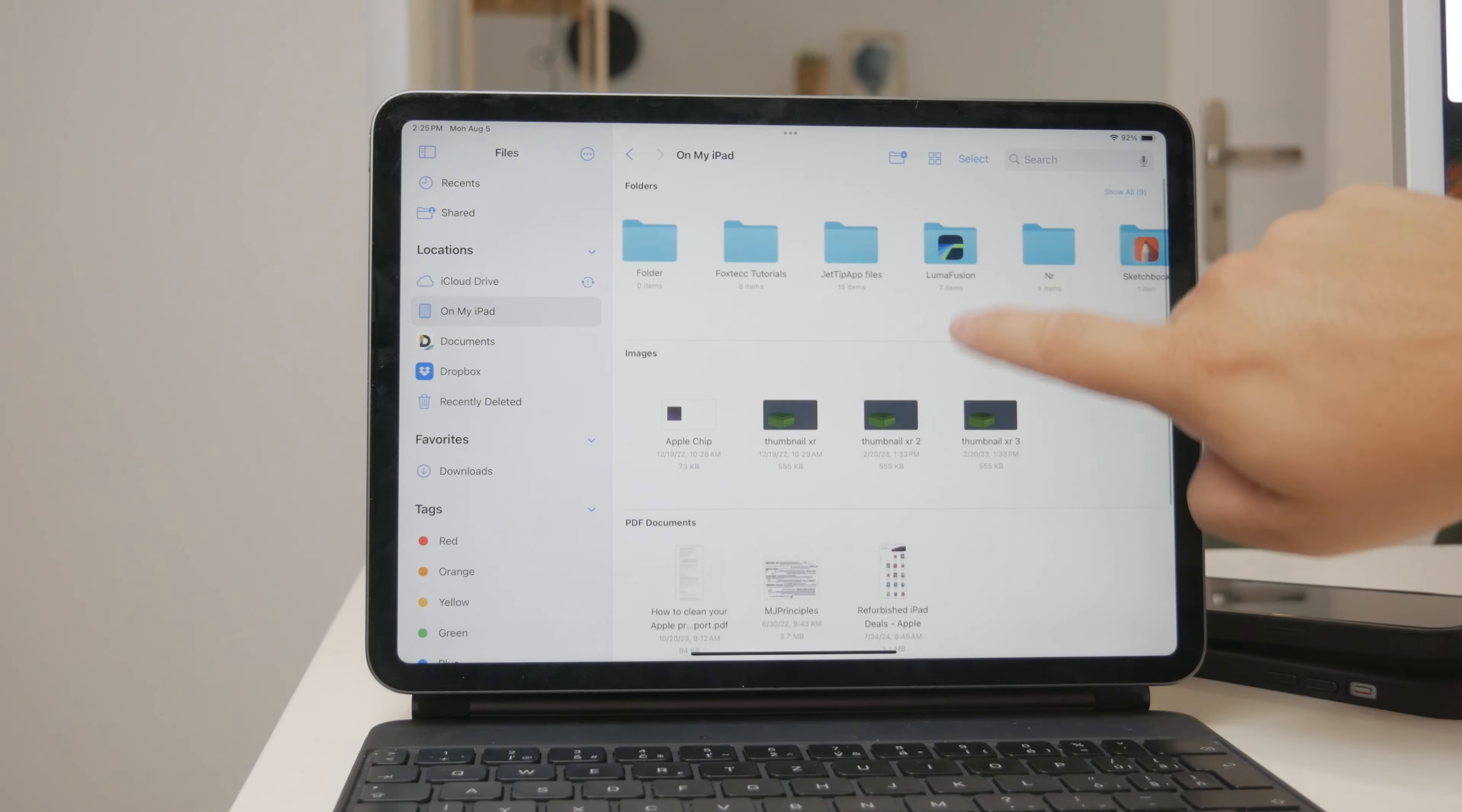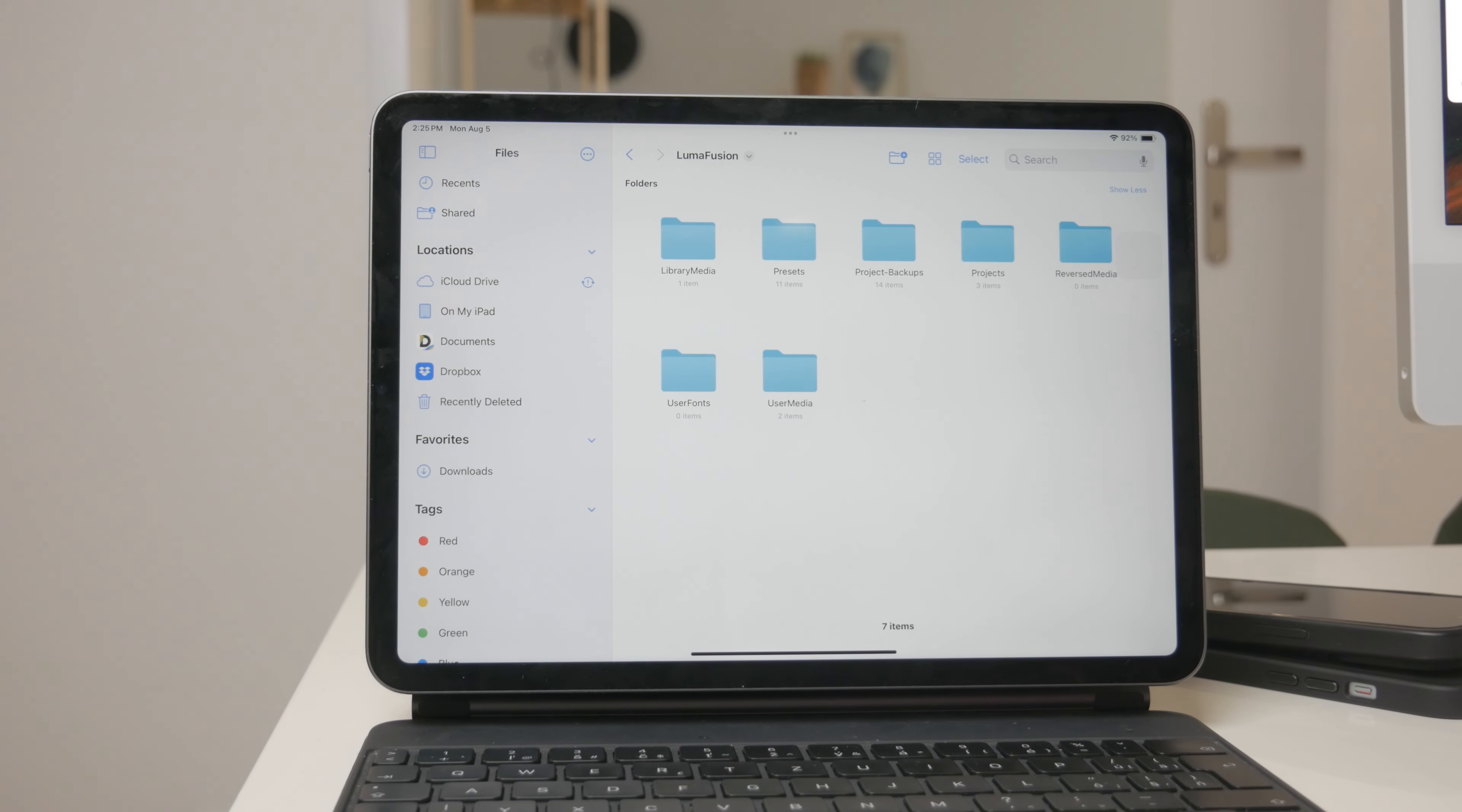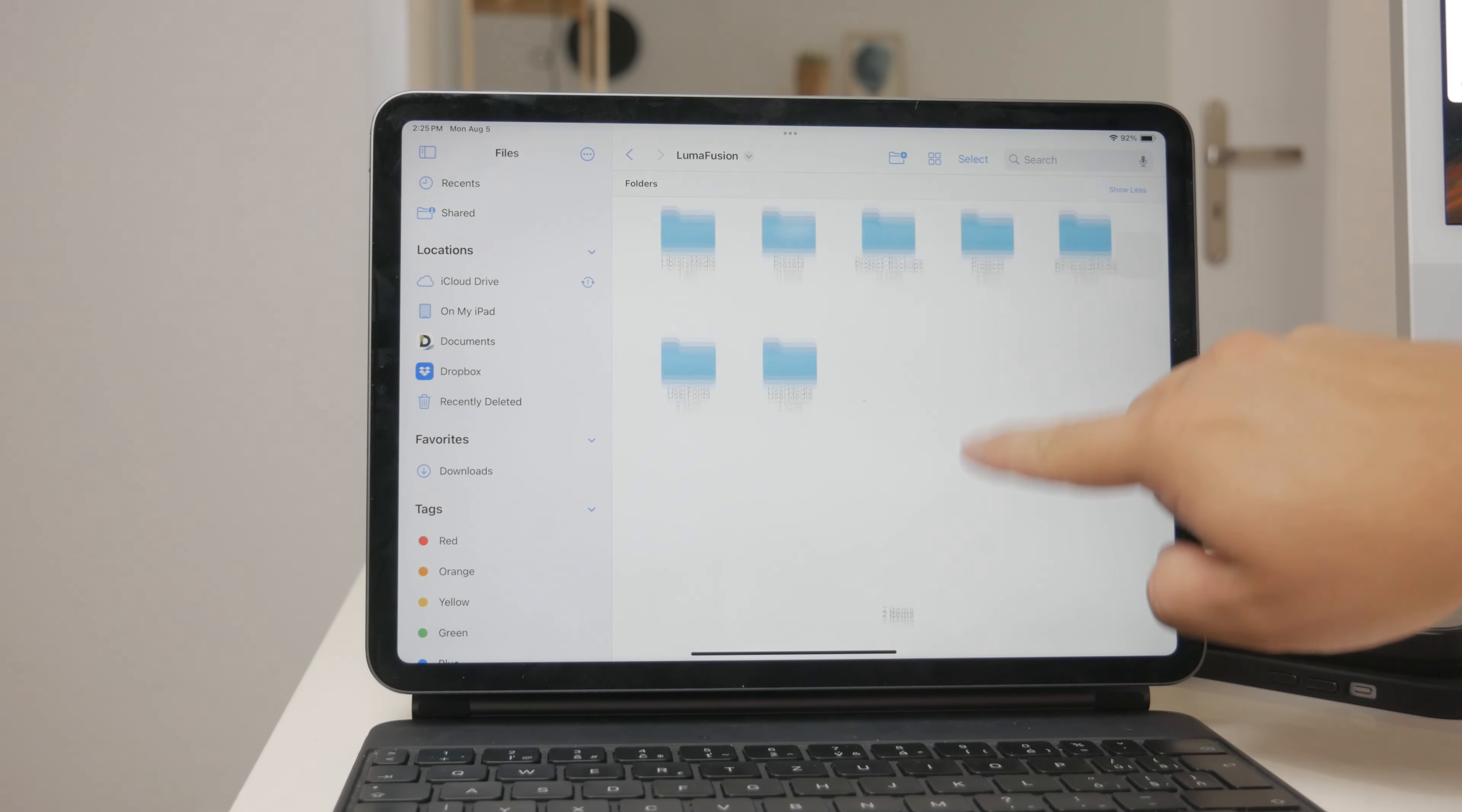Additionally, if you use other document apps or file managers from the App Store, you might find your videos stored there as well. Apps like these provide alternative ways to organize and access your videos, depending on your personal preferences and needs. It's always a good idea to explore these apps if you use them for other file types.